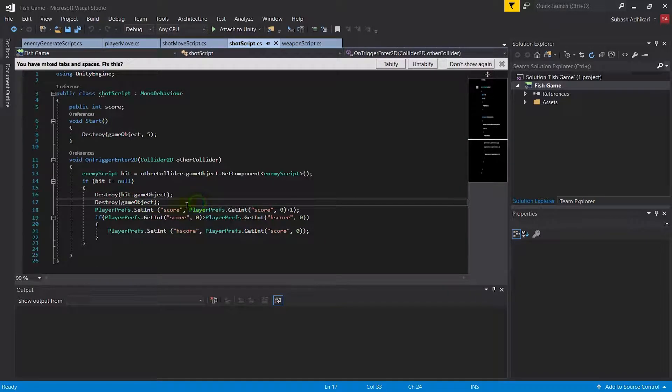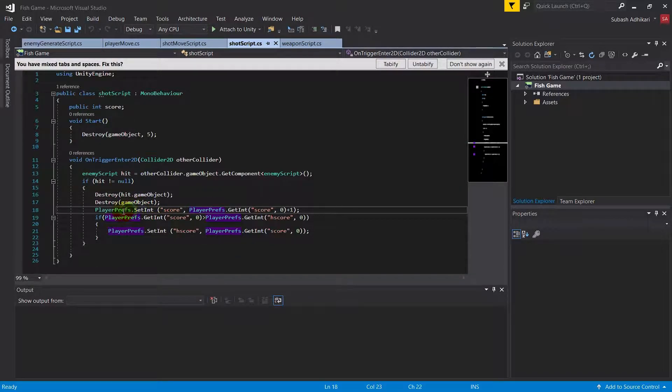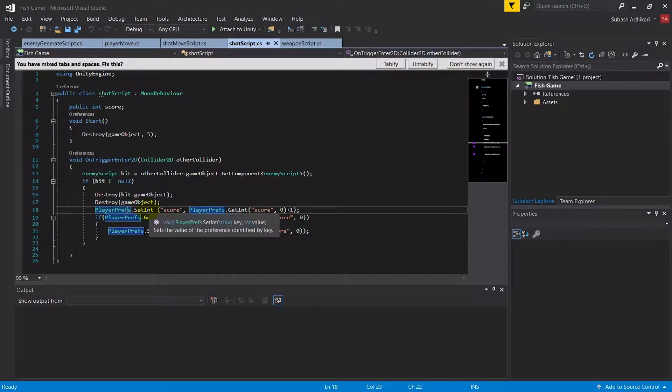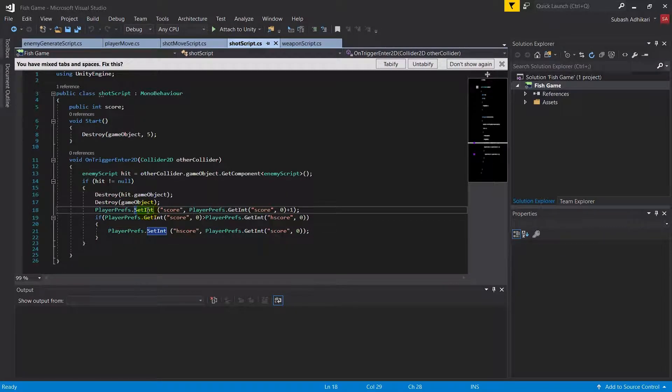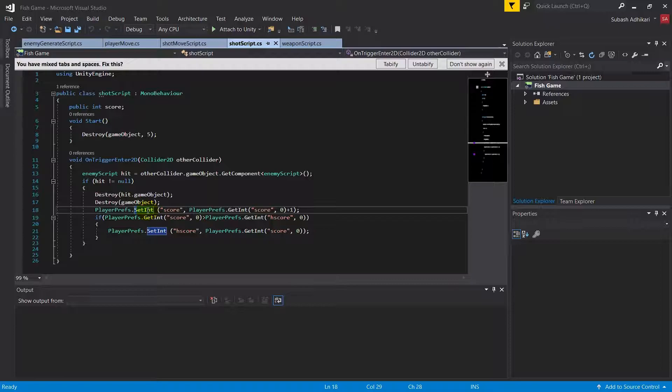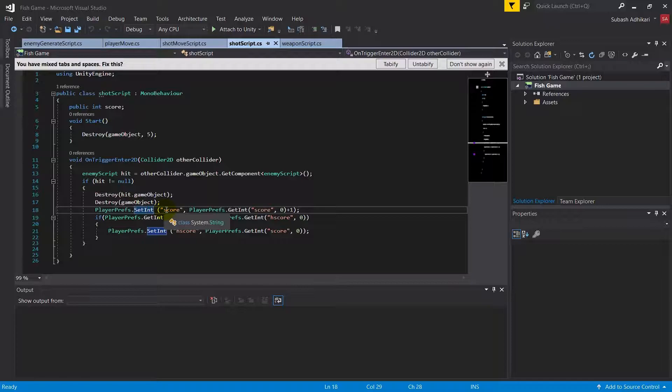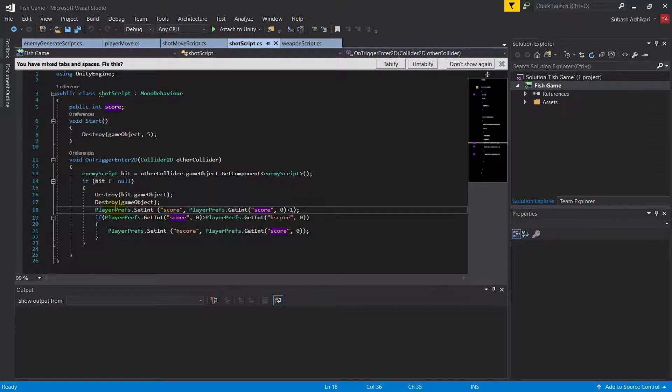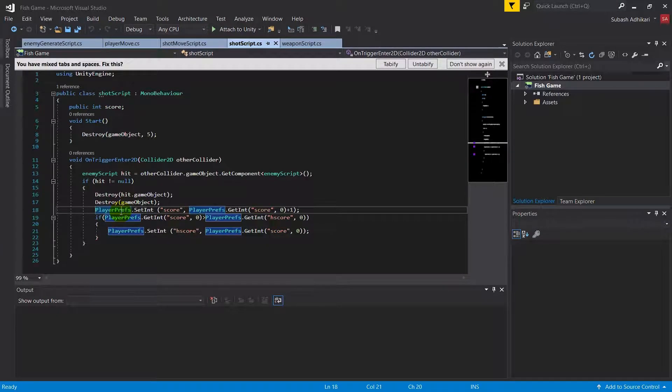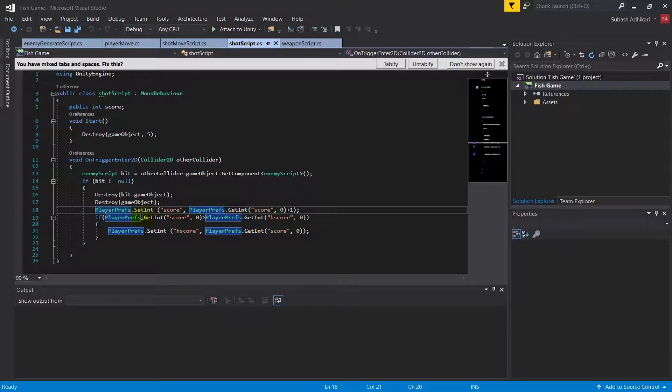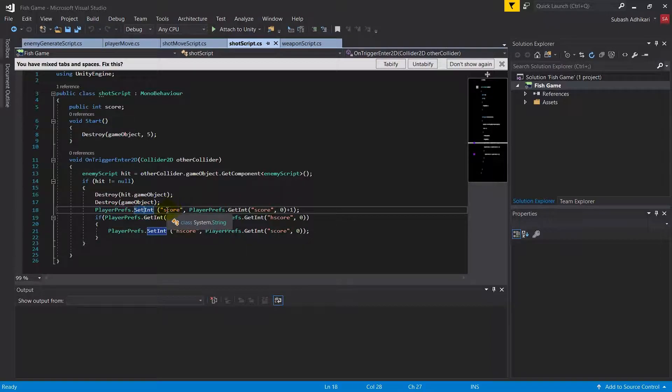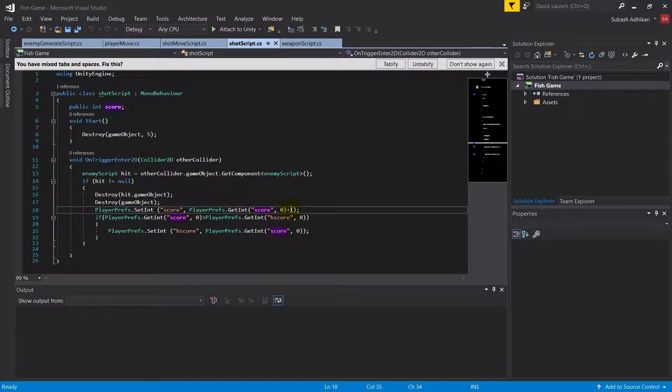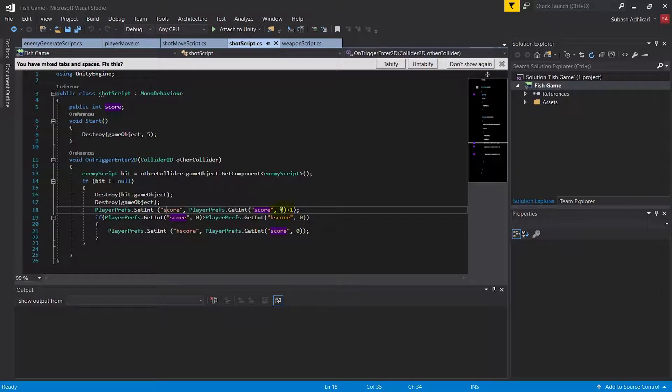Player preferences is basically an XML file maintained to store basic things like scores and player preferences. What we've done here is we've created a new int called score and we've assigned the score as previous score plus one. So if the previous score is zero then the score will be one.